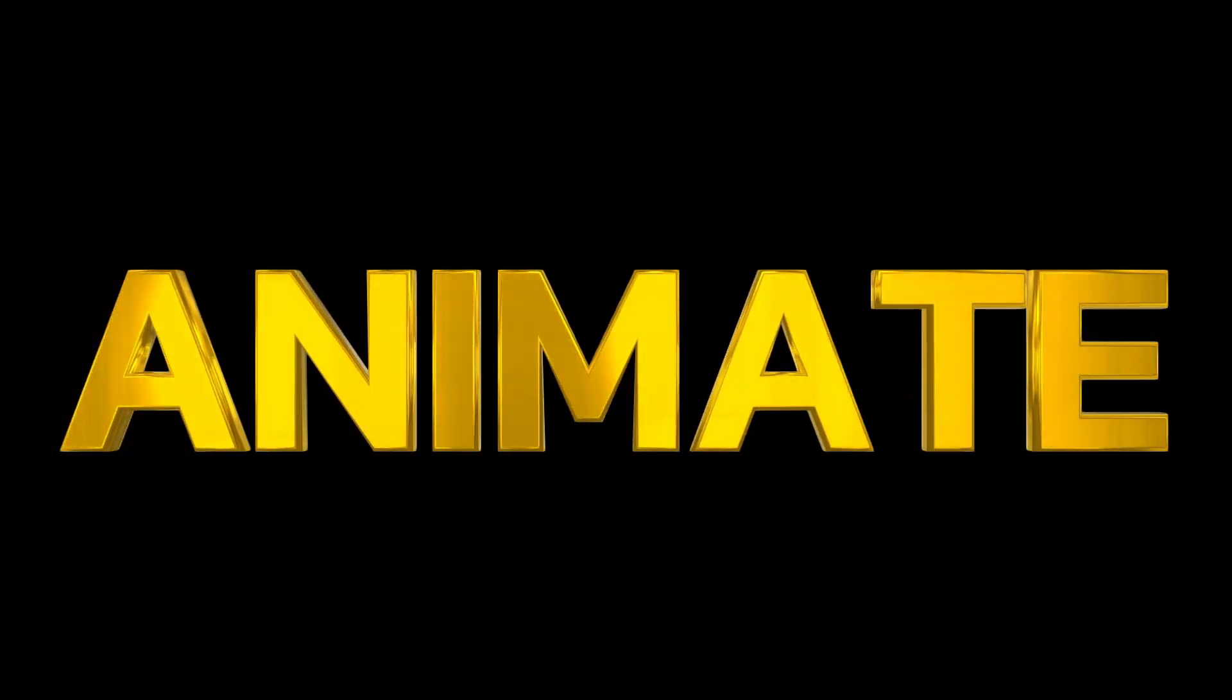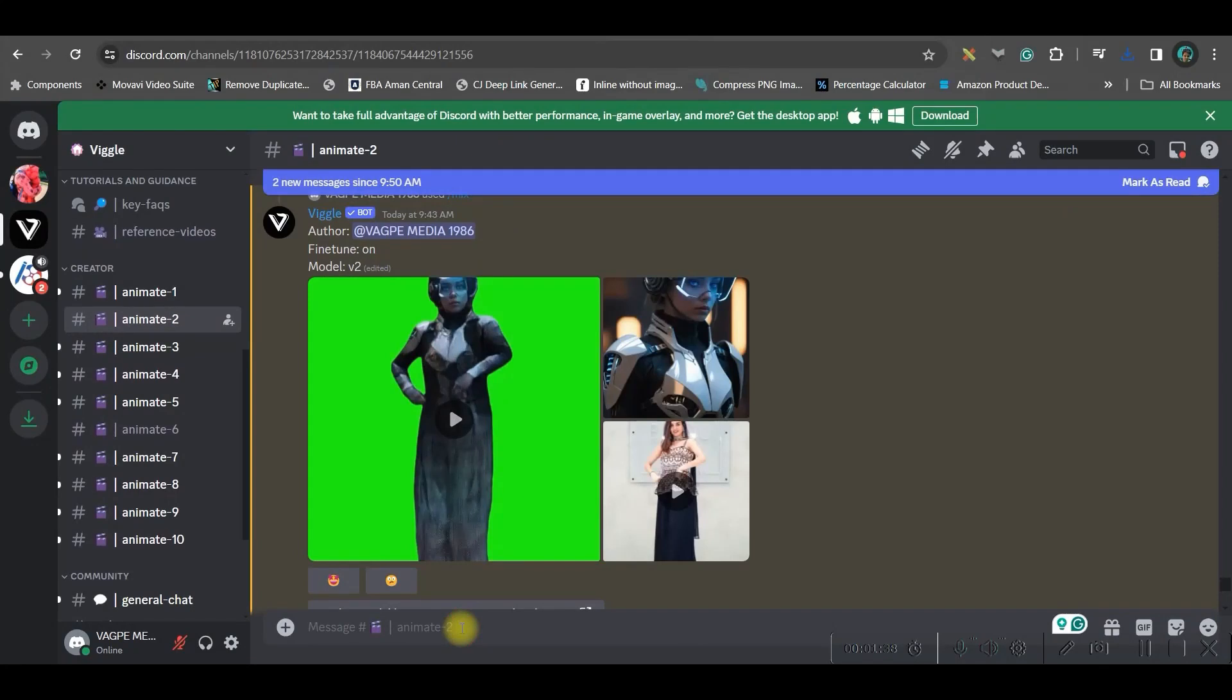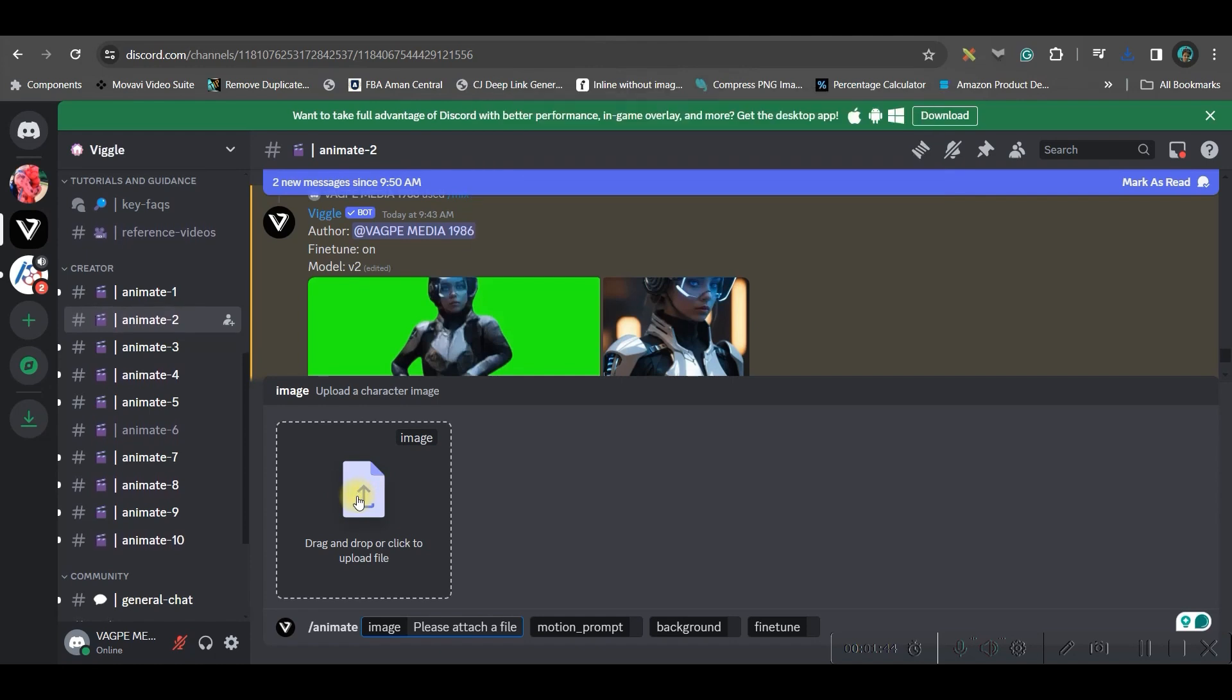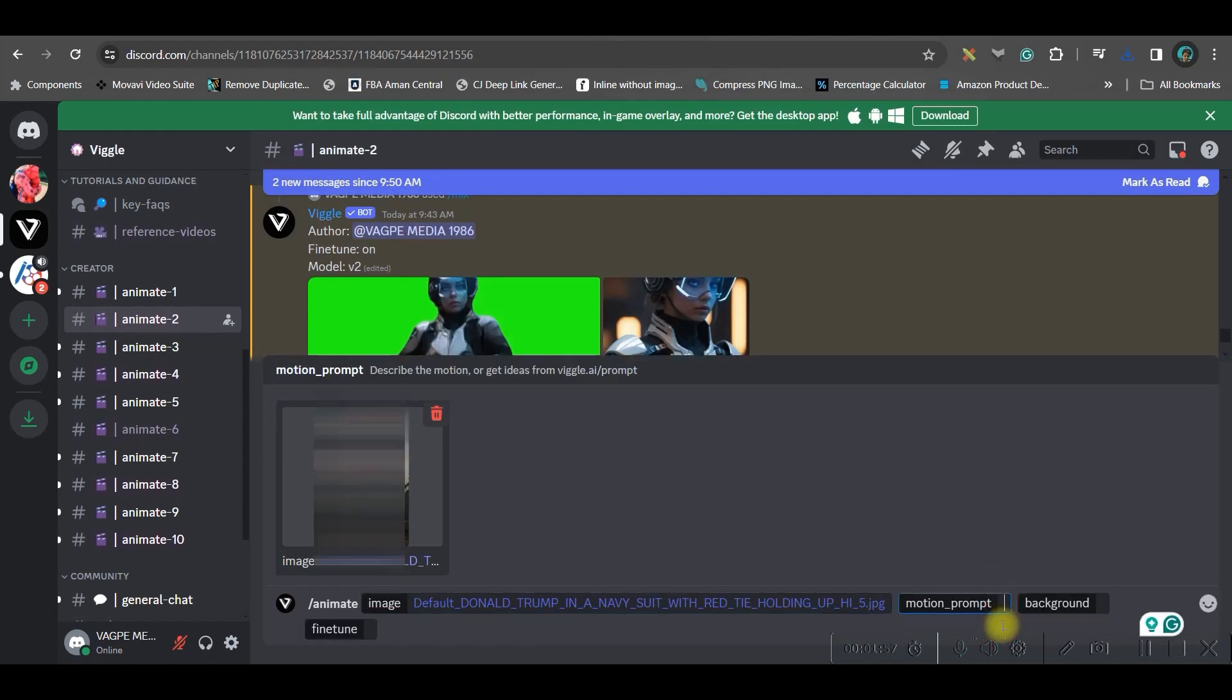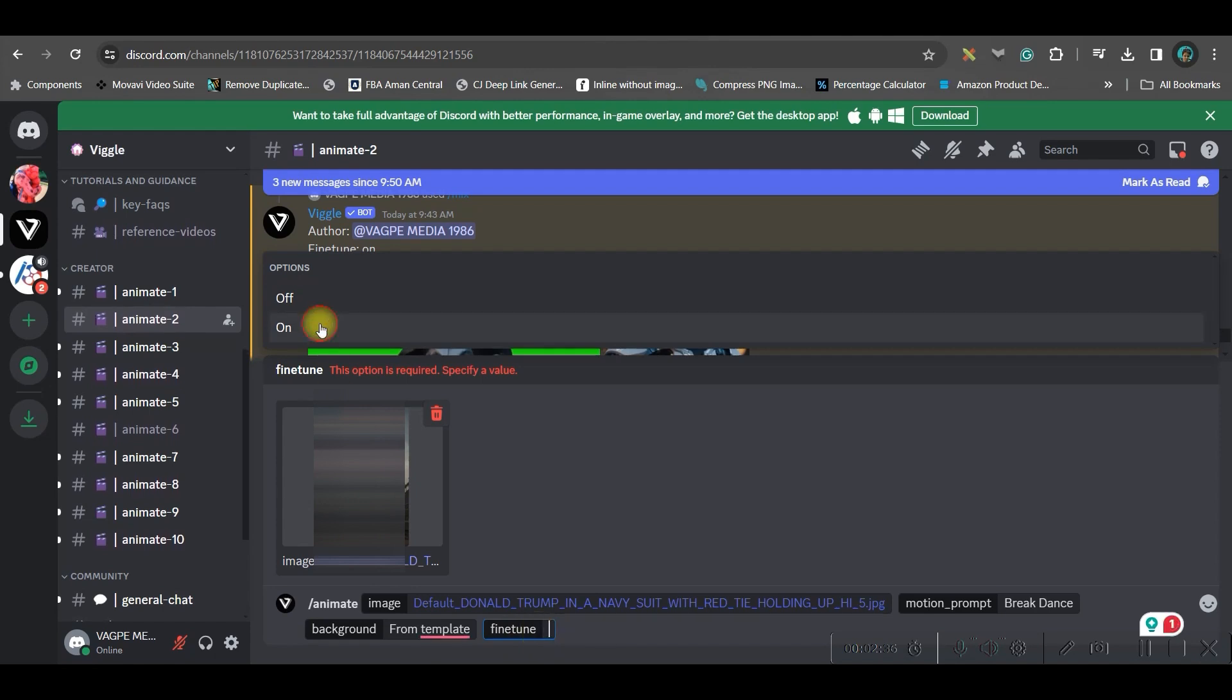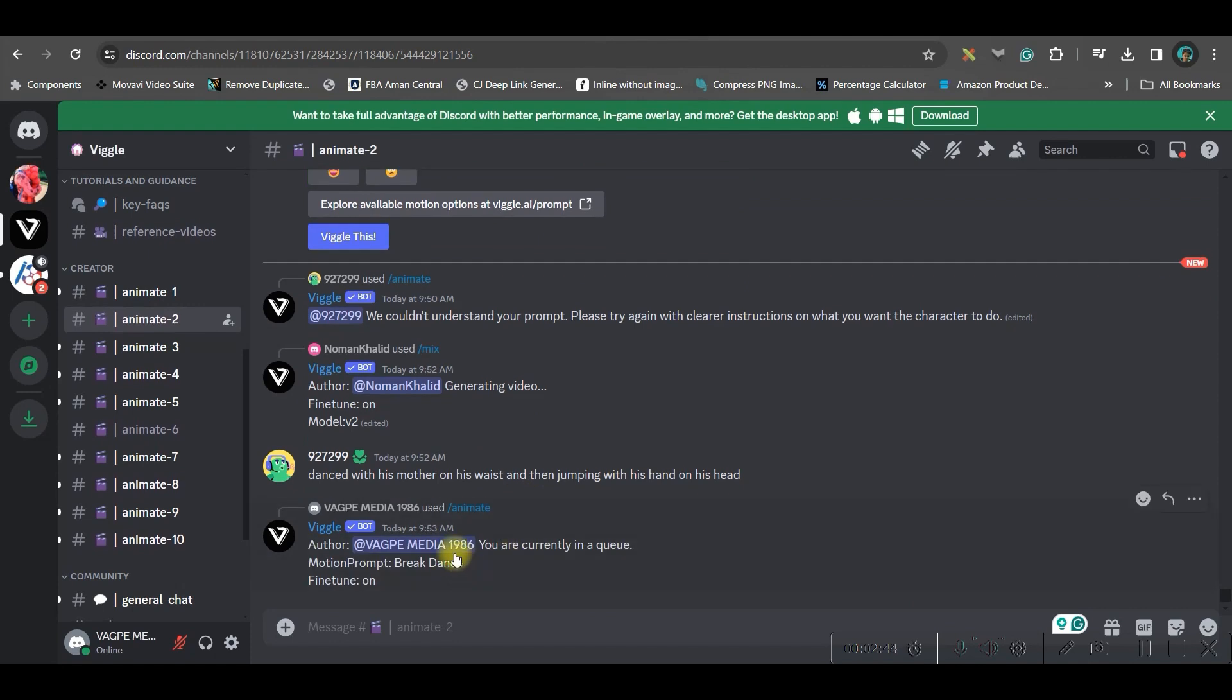Now we will be animating from one image by prompt. For that I will come here in the message section, I will have to go for slash and select this animate option. Here you just need one image, so I'll just go ahead and get my image here. I will take this image, open, now give a prompt. I will give break dance. The background again I would like to go for a green background. Now fine tune, definitely go for fine tune, double on and enter, and let's see how this turns out to be.